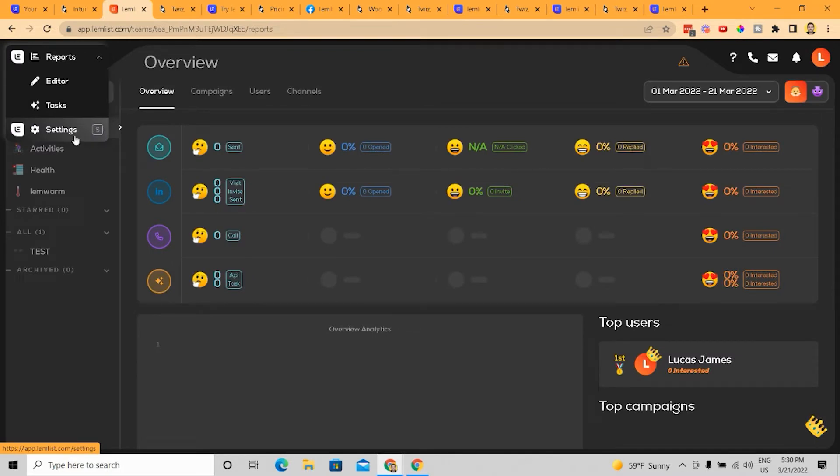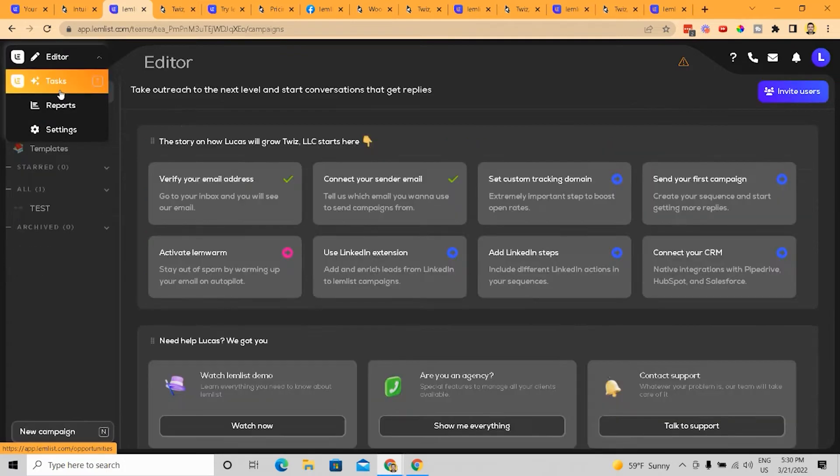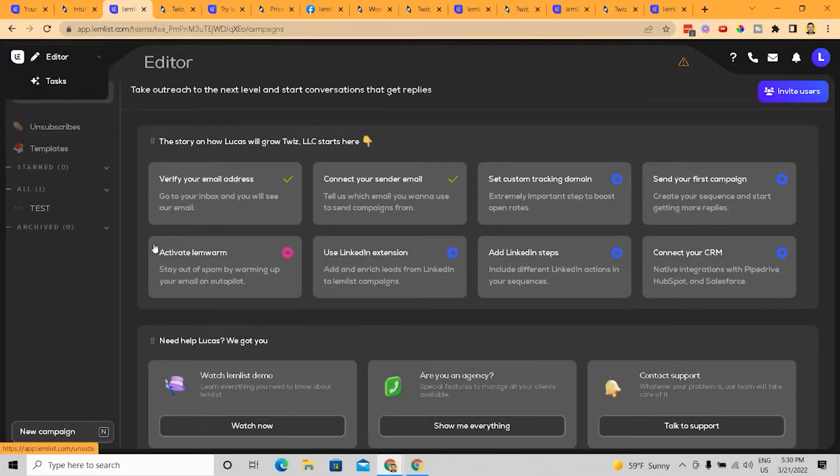Now, the thing is that with the reporting, it's definitely limited compared to your normal CRM. But what they have is limitations with their reporting, they make up for with the other features you can do for cold emailing.